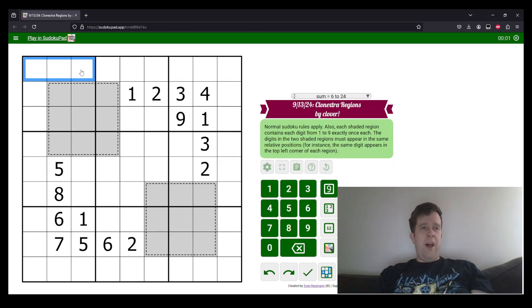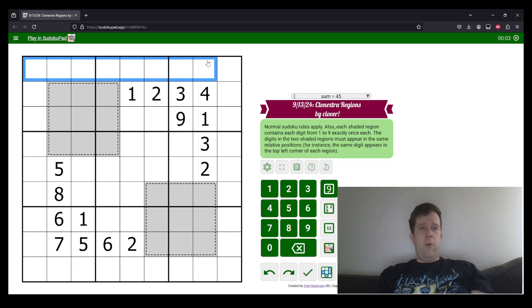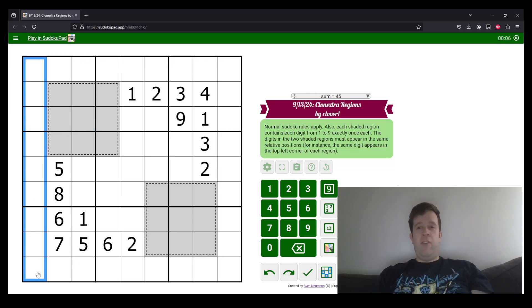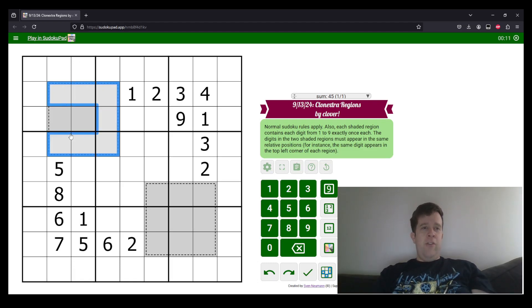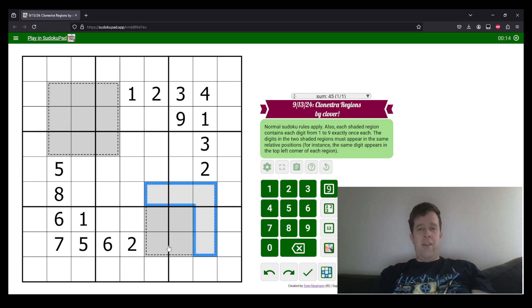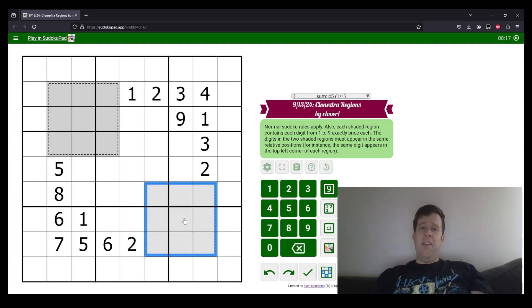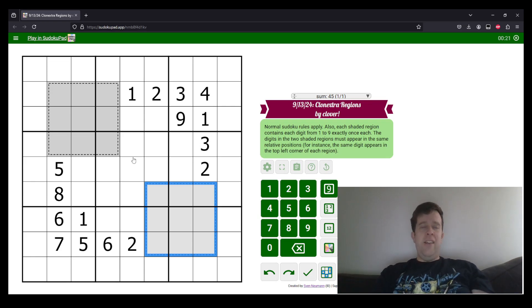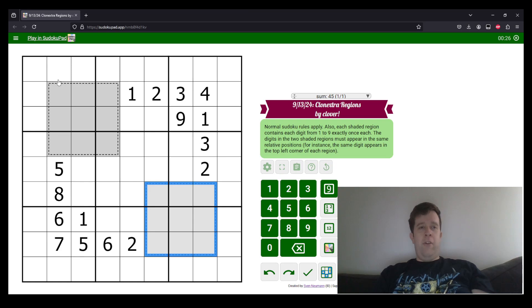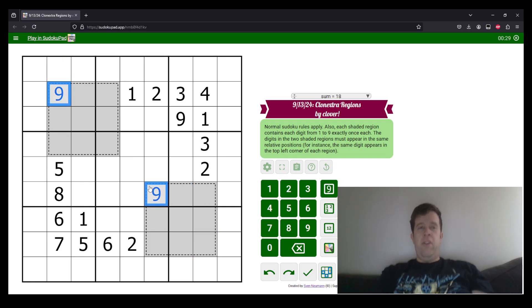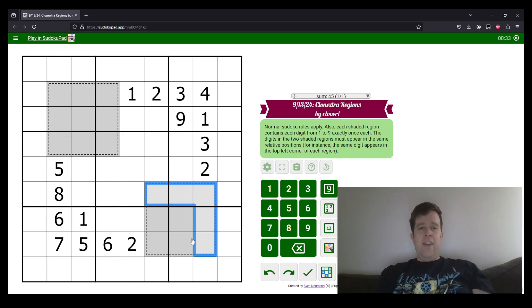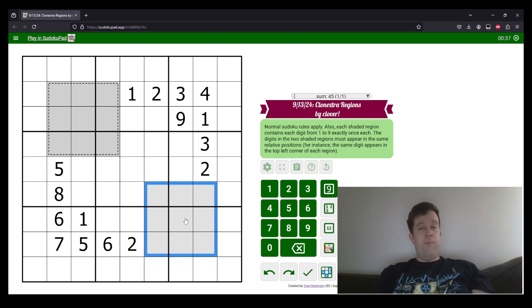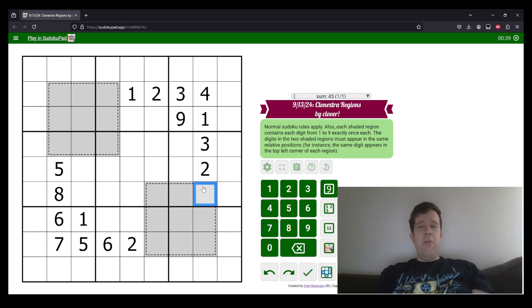Normal Sudoku rules apply, so each box, each row and each column must contain the digits one to nine once each. Now in the grid we have these two nine cell cages. The digits in the two shaded regions need to be in the identical spot. So spoiler alert, both of these are going to have to be a nine. But also in these cages, the digits one to nine must appear once each. That's it. That's all you need to know to solve the puzzle.